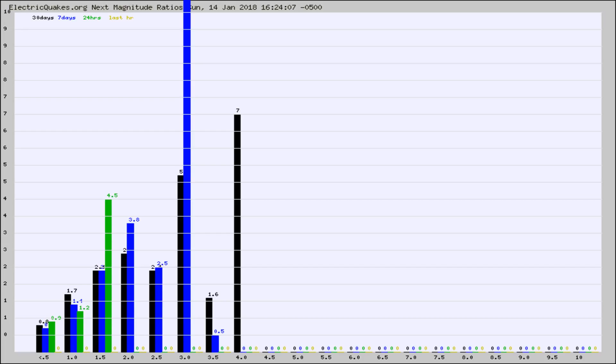Again, the black column is 30 days, blue is 7, green is 24 hours, and gold is in the last hour.